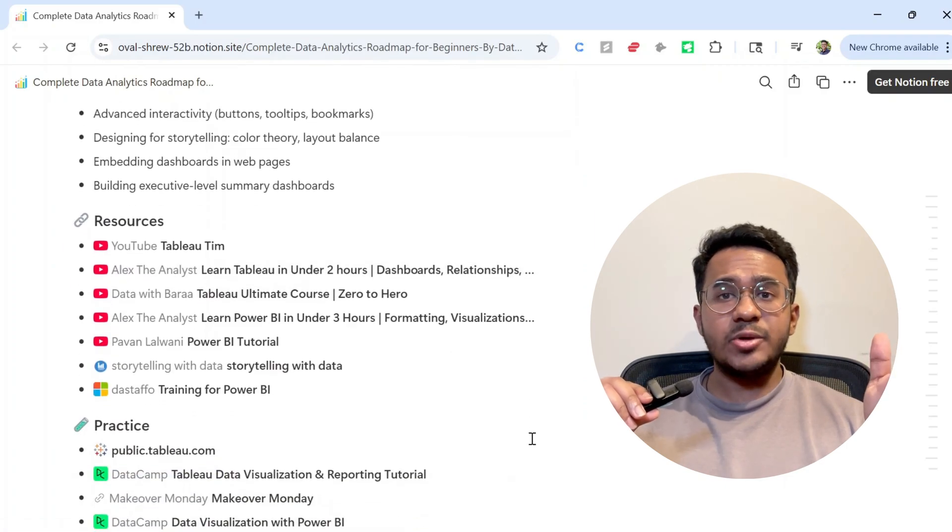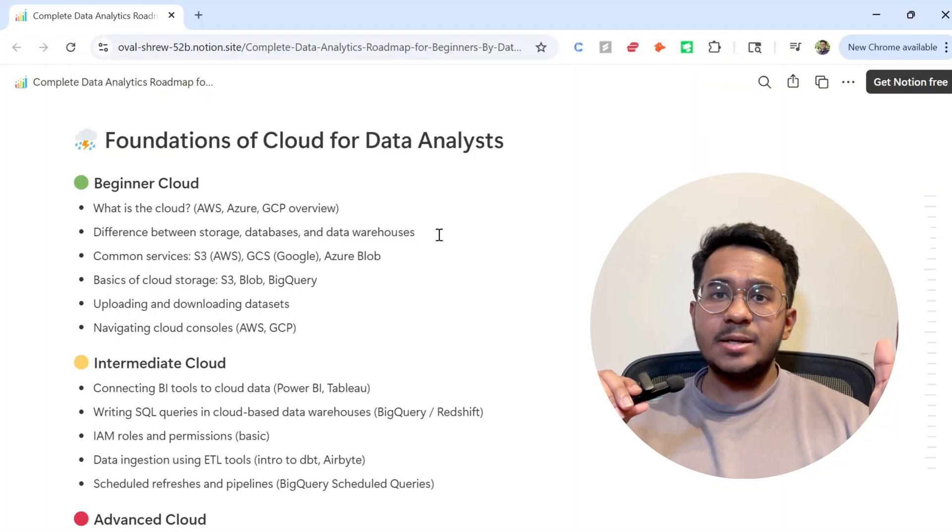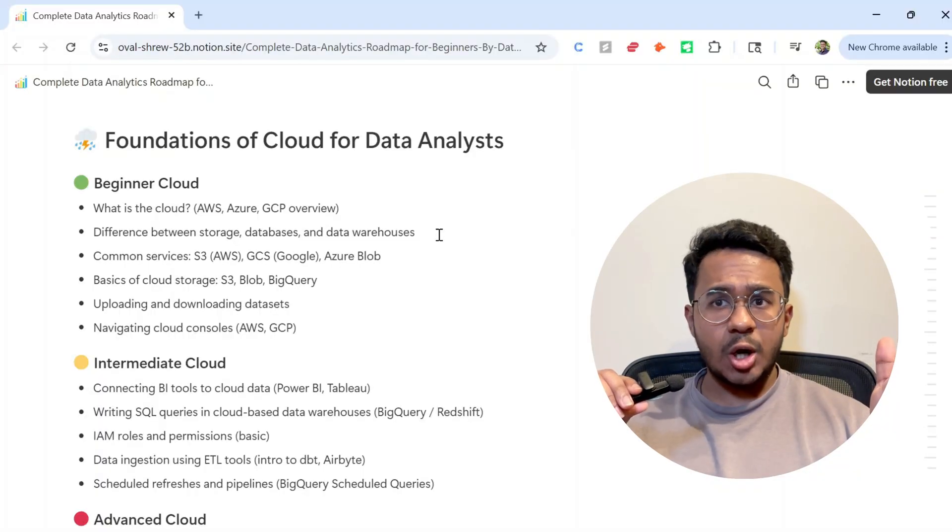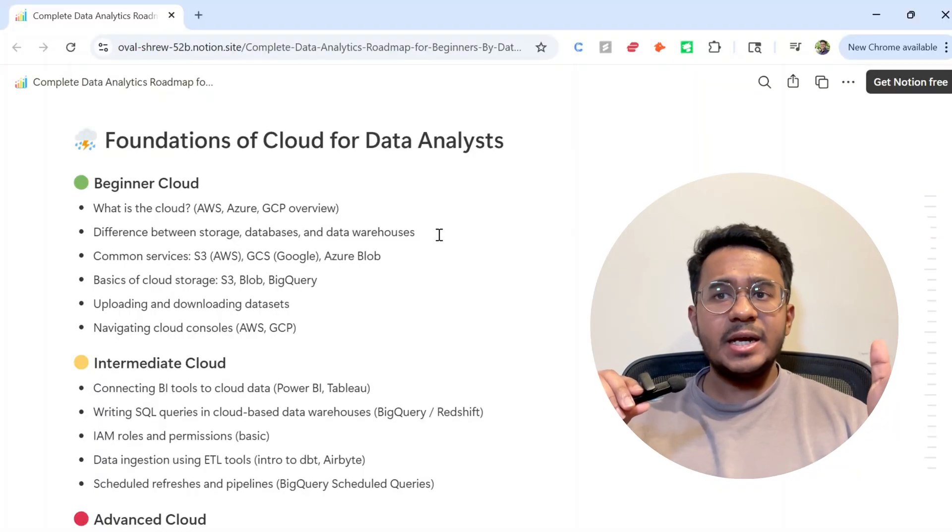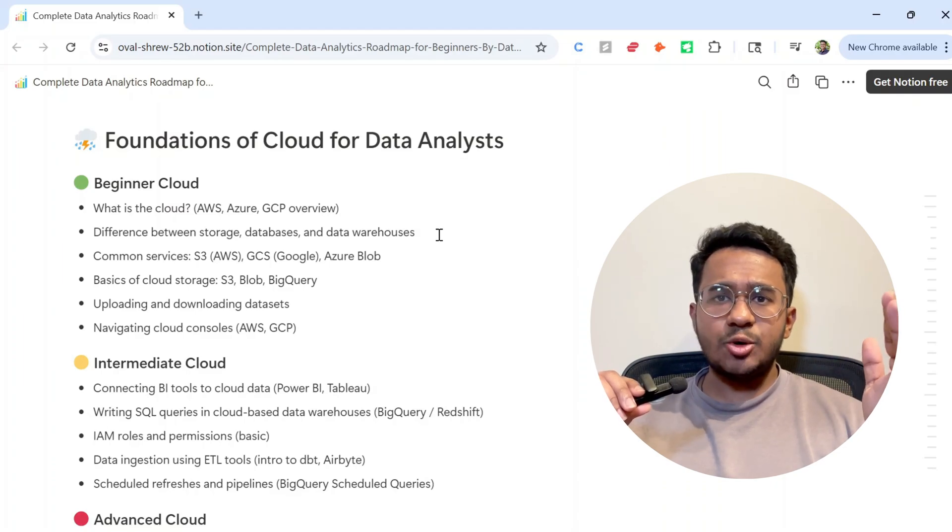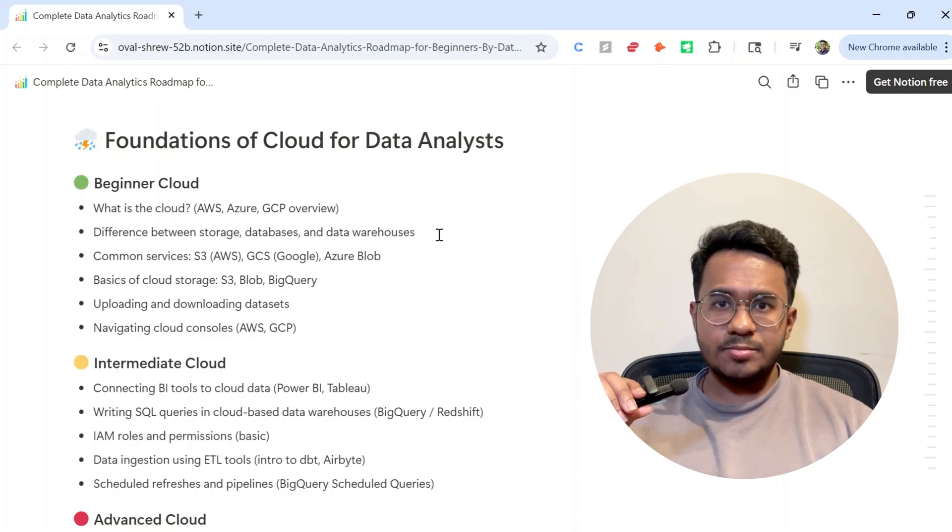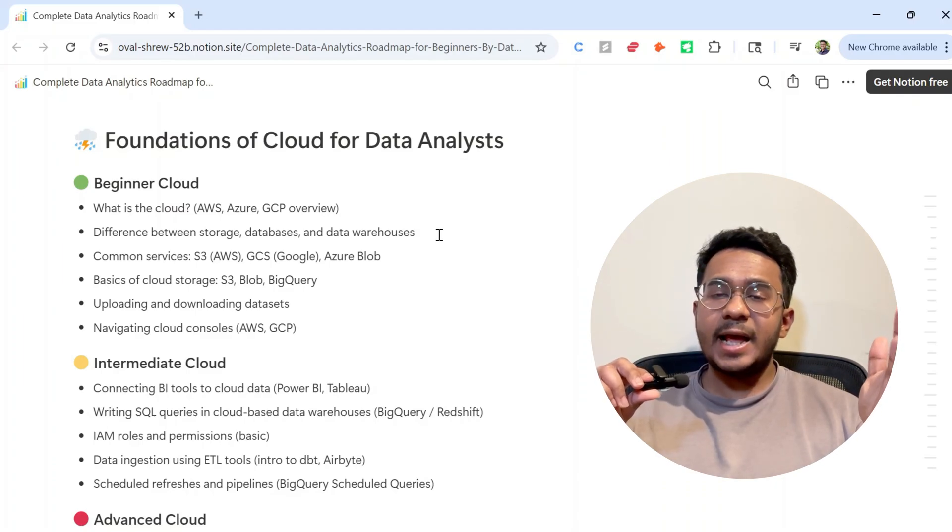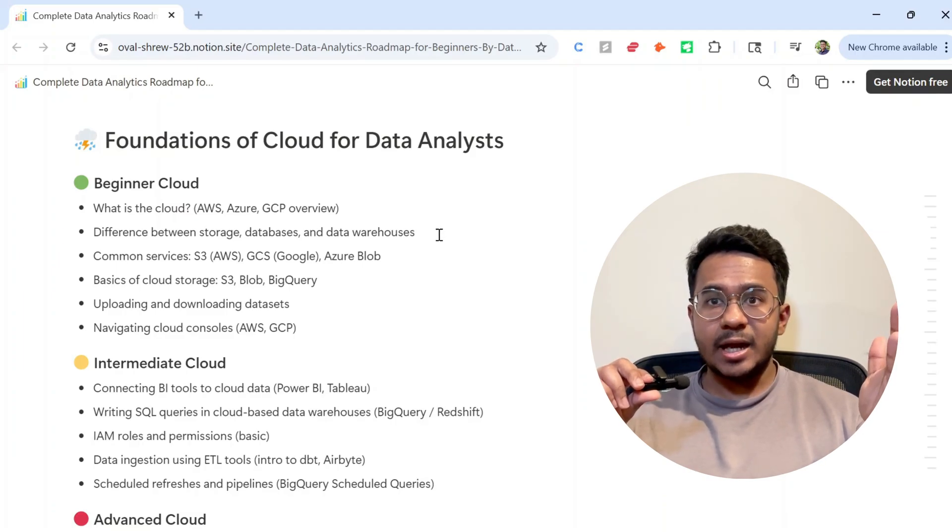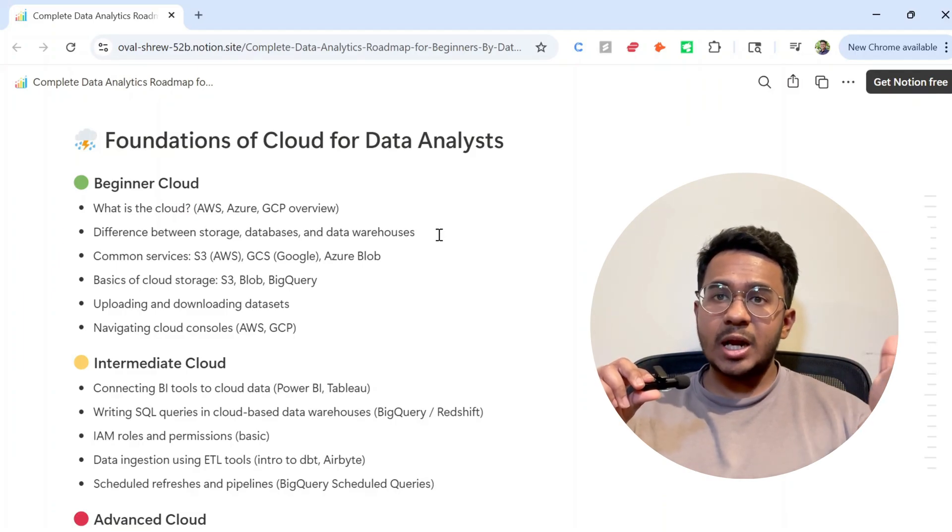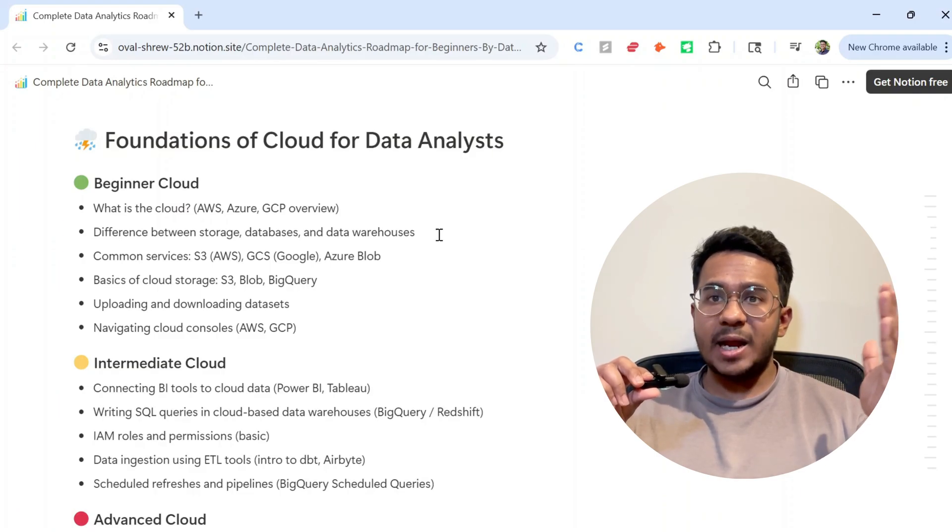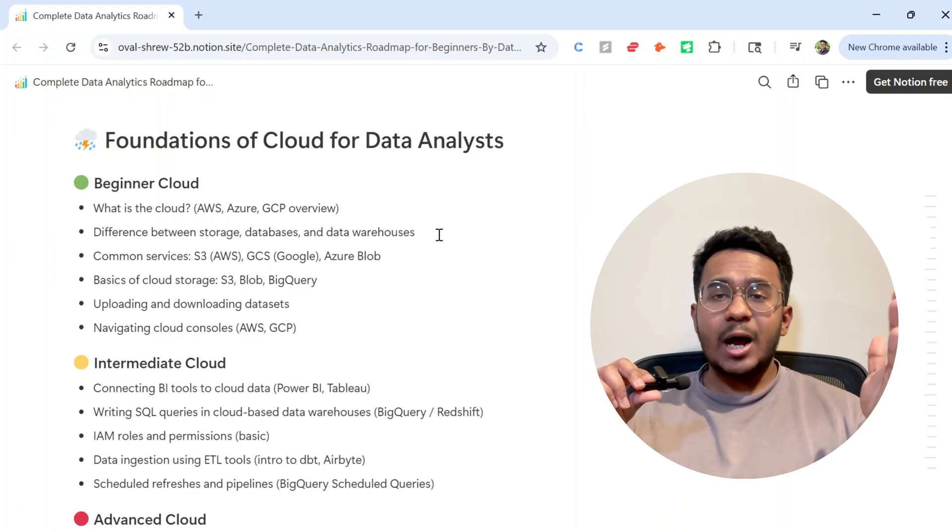Now let's talk about cloud. Is it mandatory to get a data analyst job? No. But here's the thing: many companies today store their data on the cloud, and increasingly they expect data analysts to know how to access this data, whether it's pulling data from the cloud or running queries on cloud platforms.